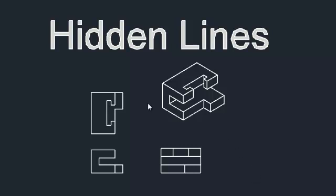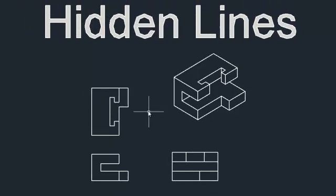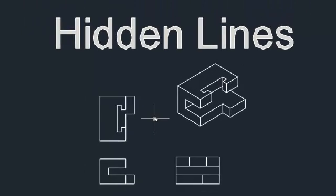For anyone who's still a little unsure on how the hidden line system works in AutoCAD, I hope this guide will be a bit of help.